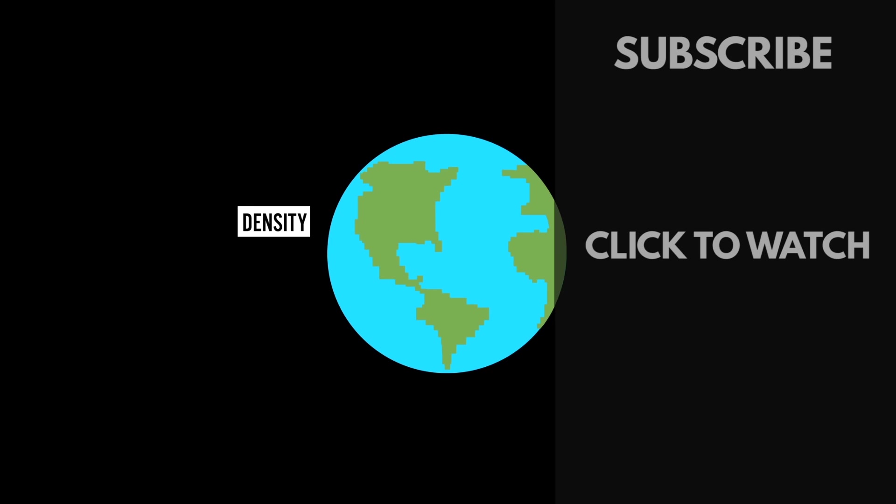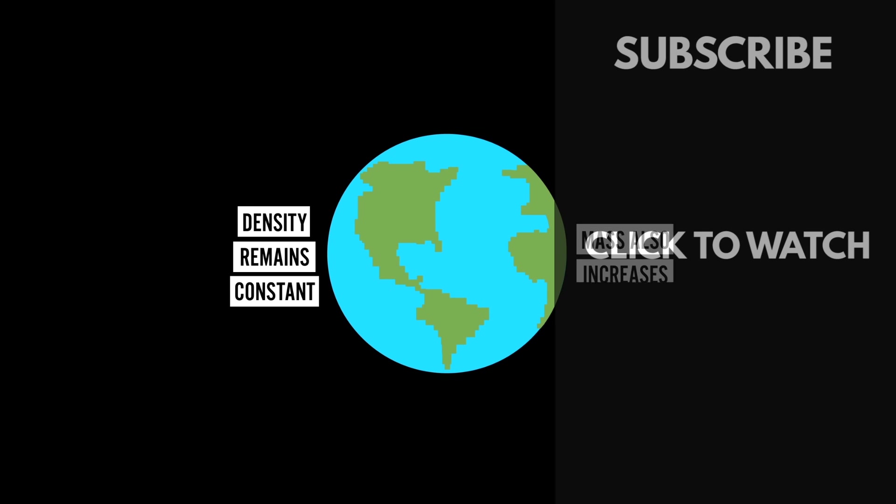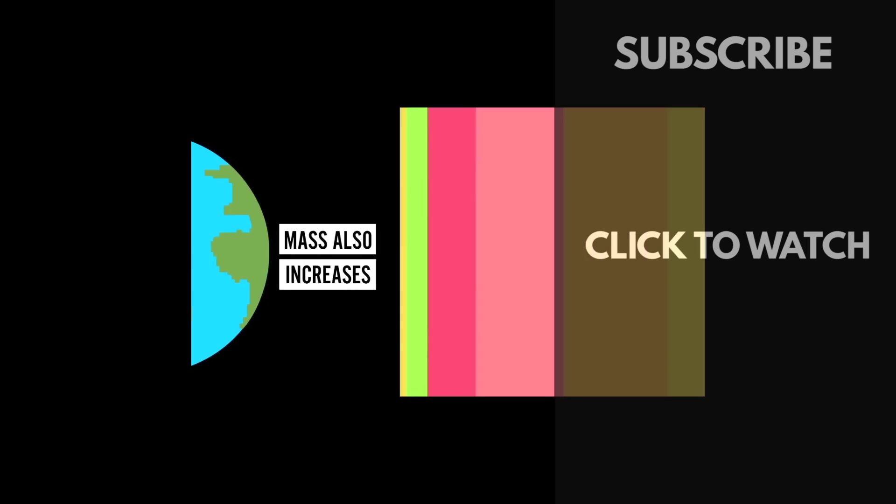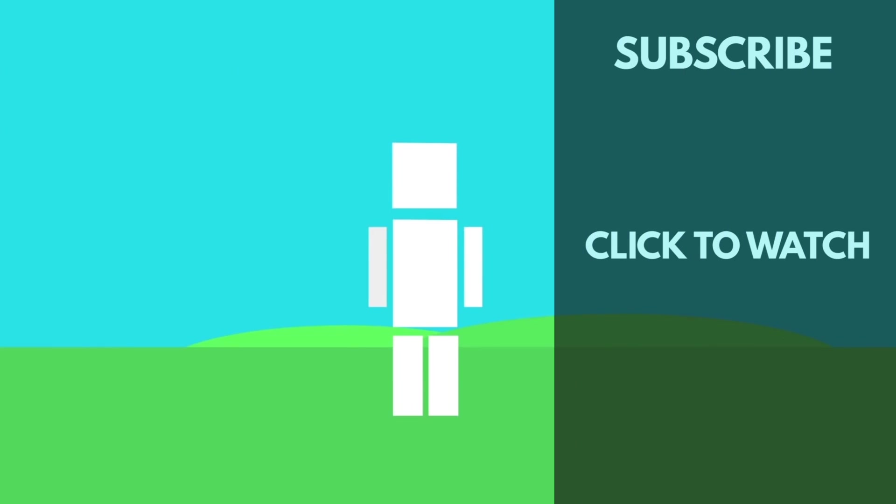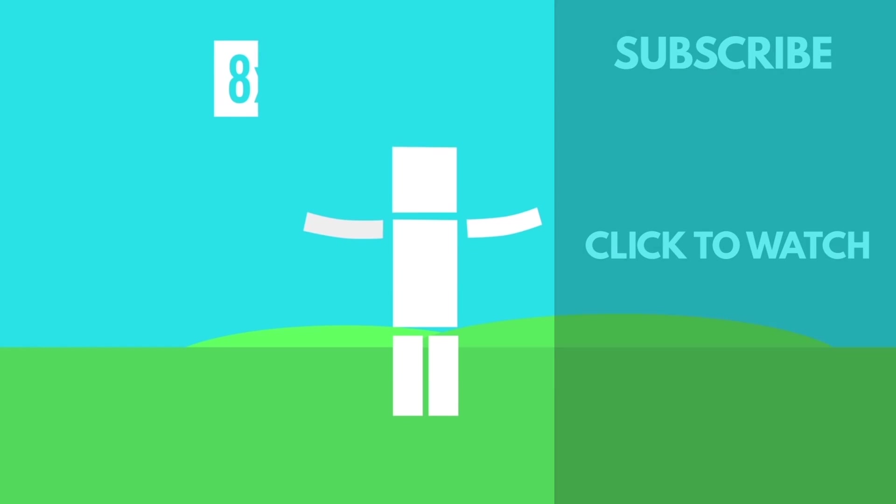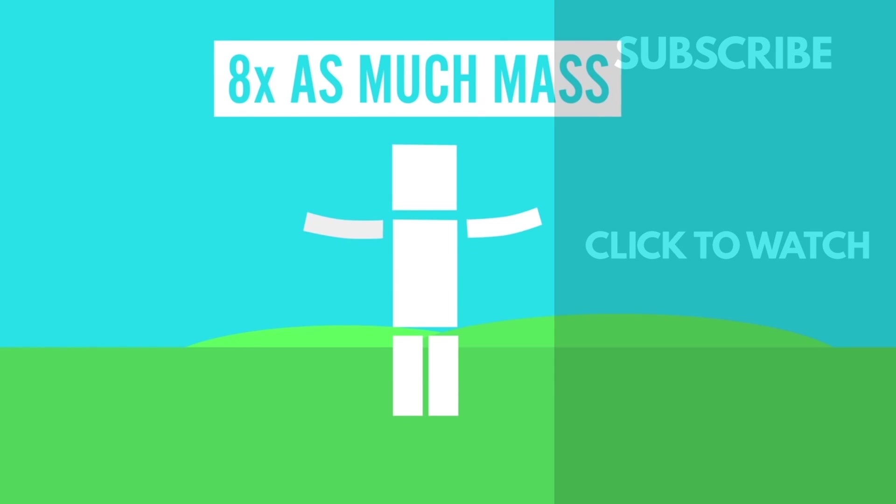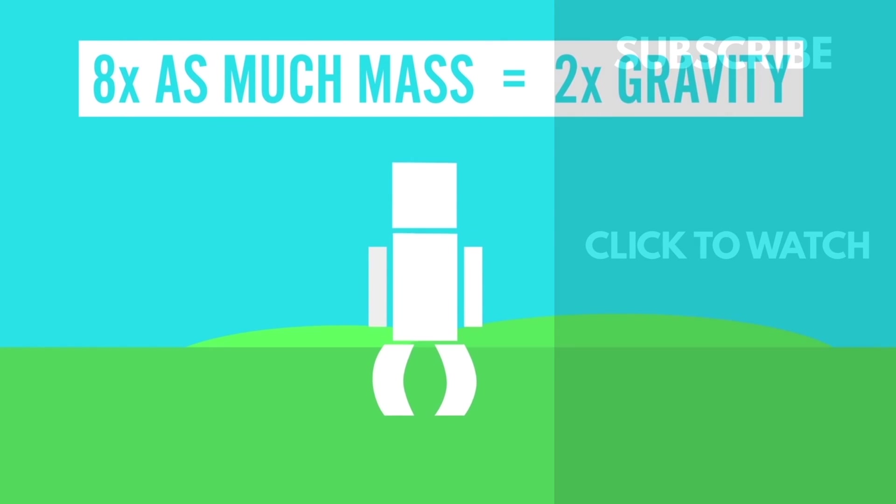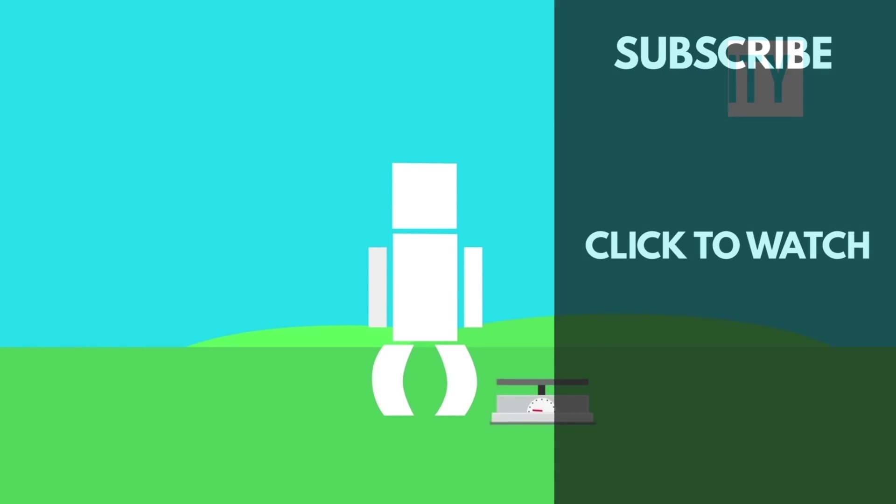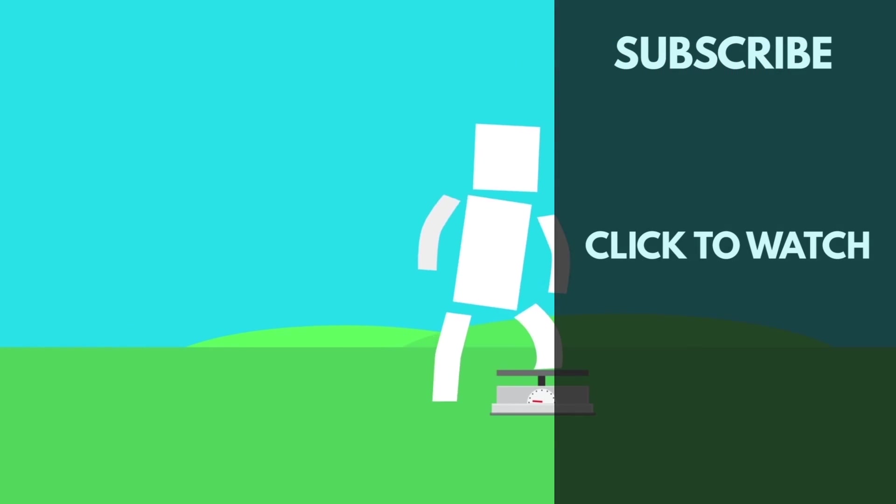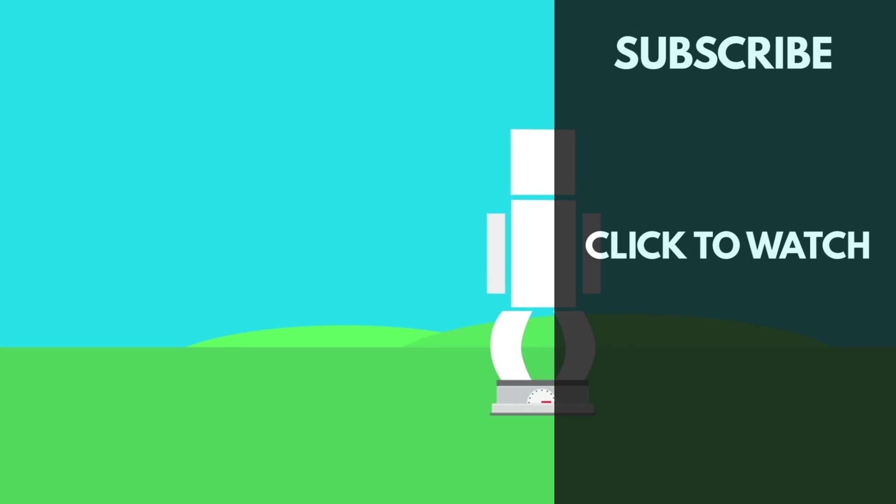And are you curious to know what would happen if the Earth doubled in size? Well, if you are, check out this video. Well, first off, gravity would be very different. The Earth would have 8 times as much mass and gravity would be twice as strong. So if you stepped on a scale, you'd suddenly weigh twice as much as before.